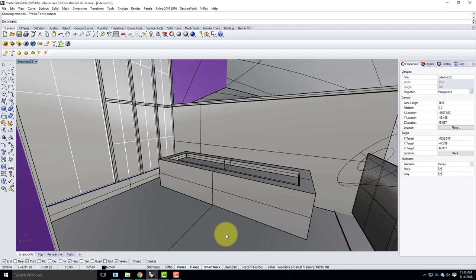We're rapidly pushing toward the final. Today we'll do the plan view, which means you'll have done the plan, the section, and potentially the elevation. Remember that two of those three views are due as part of your final, along with four big renderings — interior and exterior day renders, and interior and exterior night renders. Renderings take time, so don't wait until next Monday to start them.